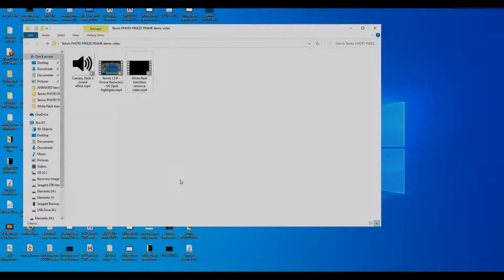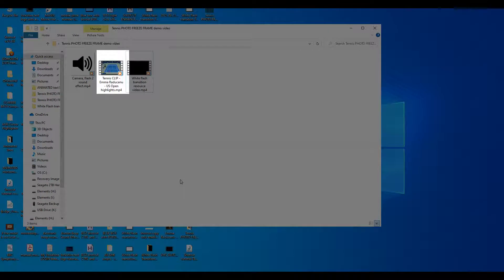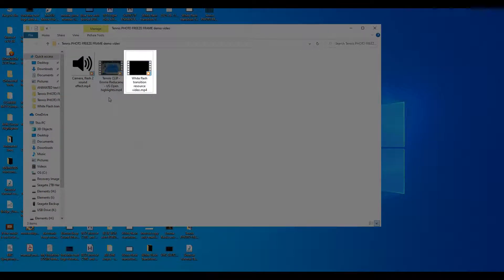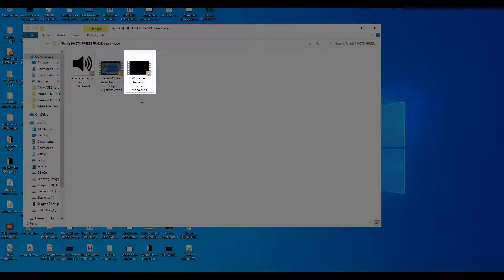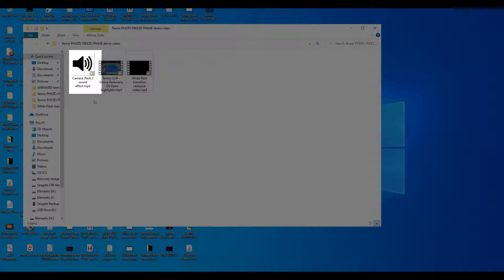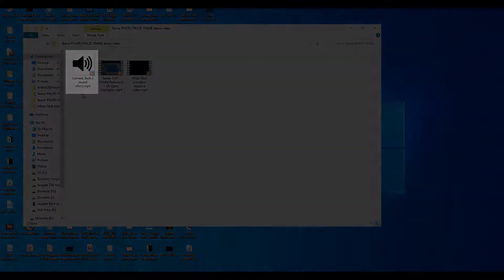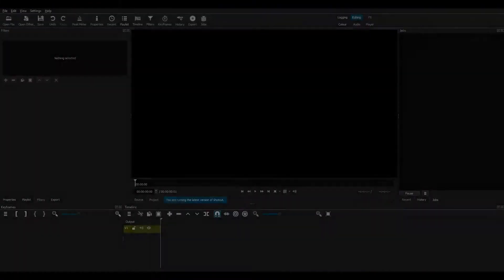To begin I have in my project folder a screen captured video I took of some tennis action from the 2021 US Open Final. Also the resource video of my white flash transition which I showed you how to make in part 1 of this tutorial. And also a camera click sound effects video downloaded from YouTube. So let's begin.